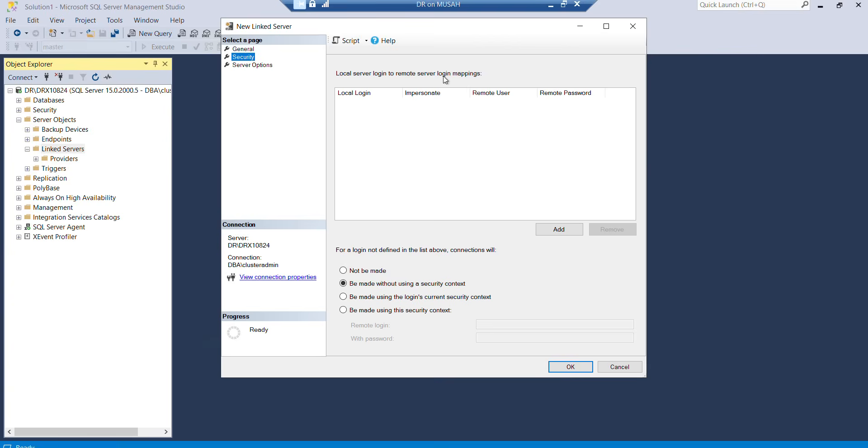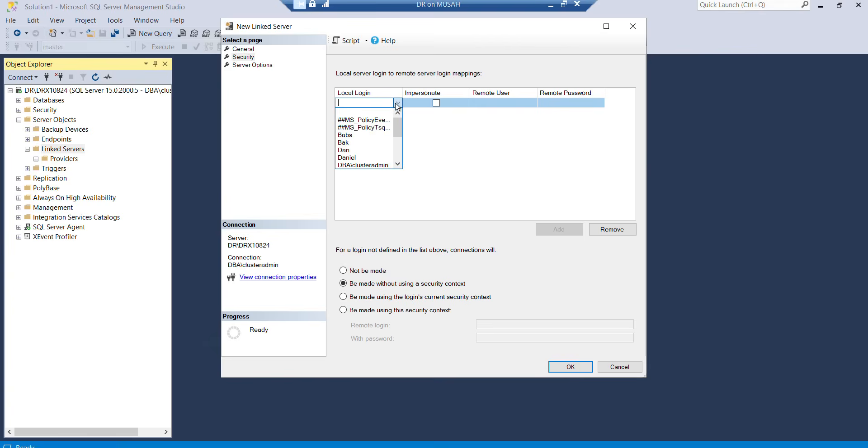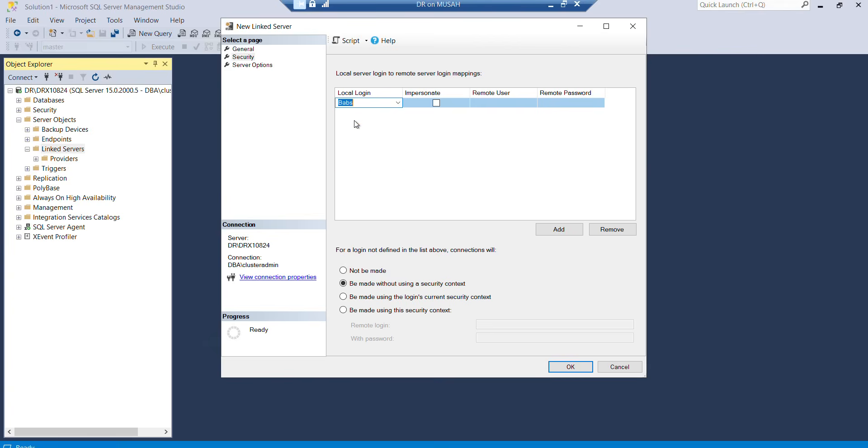In Security, you have local server login to remote server login mapping. The user I created on prod, I'm going to map it to a local login here so the local login will be able to use that remote login to access the database. I'll click Add, then click this dropdown to see all the login names I have. I'll select this login name Babs, then go to Remote User and type the name of the user I created on prod which has the Select permission on Adventure Works, and type in the password.